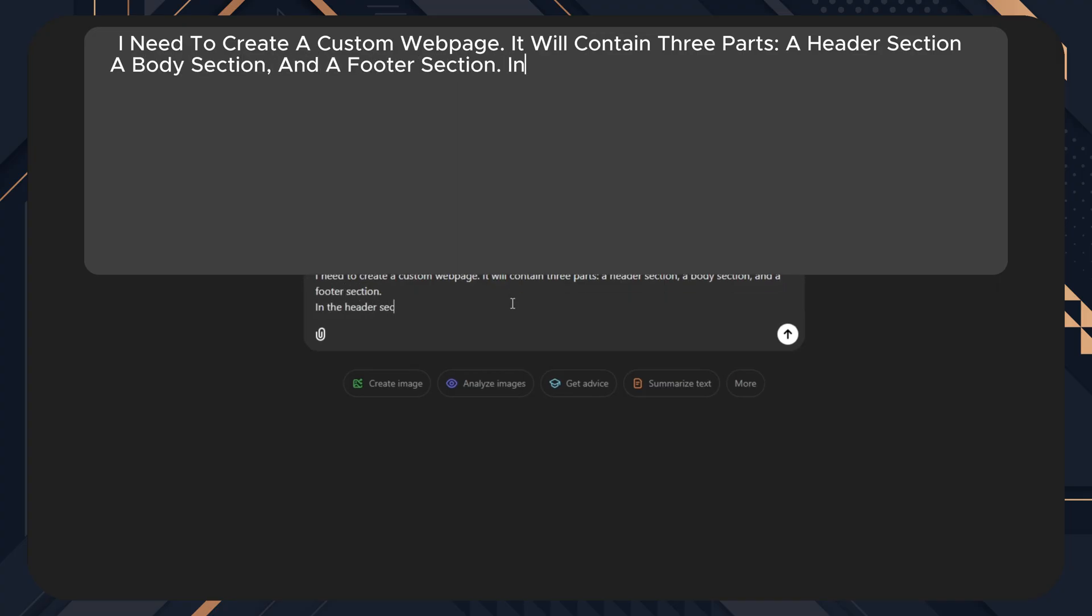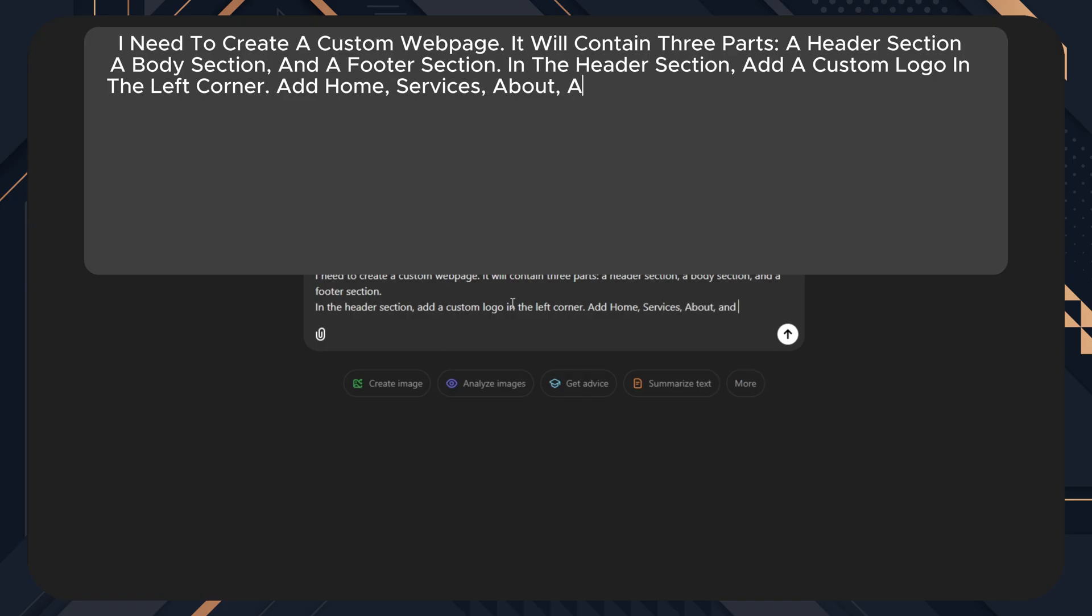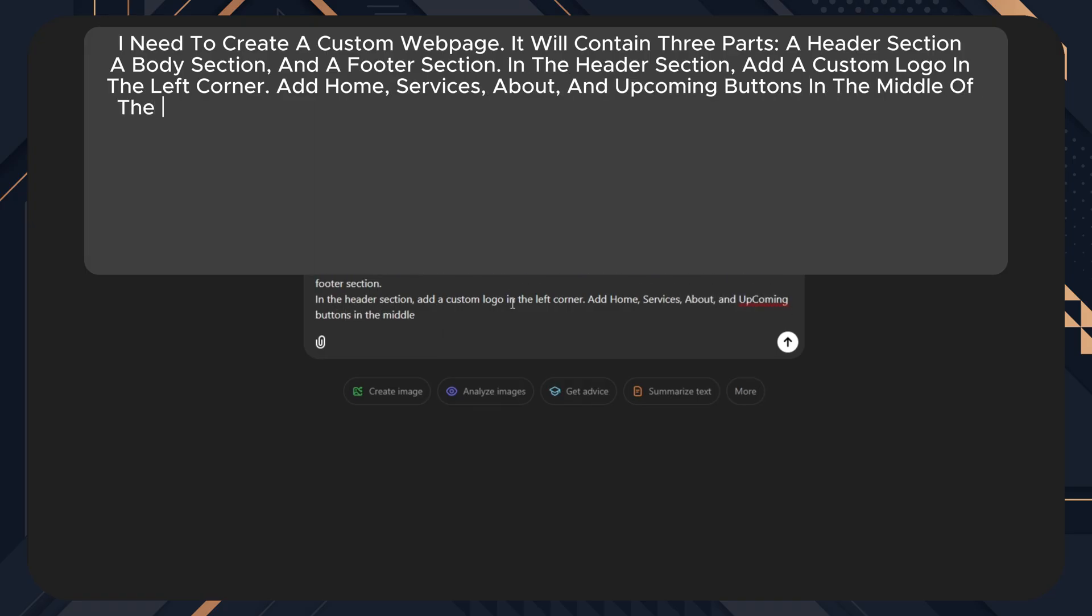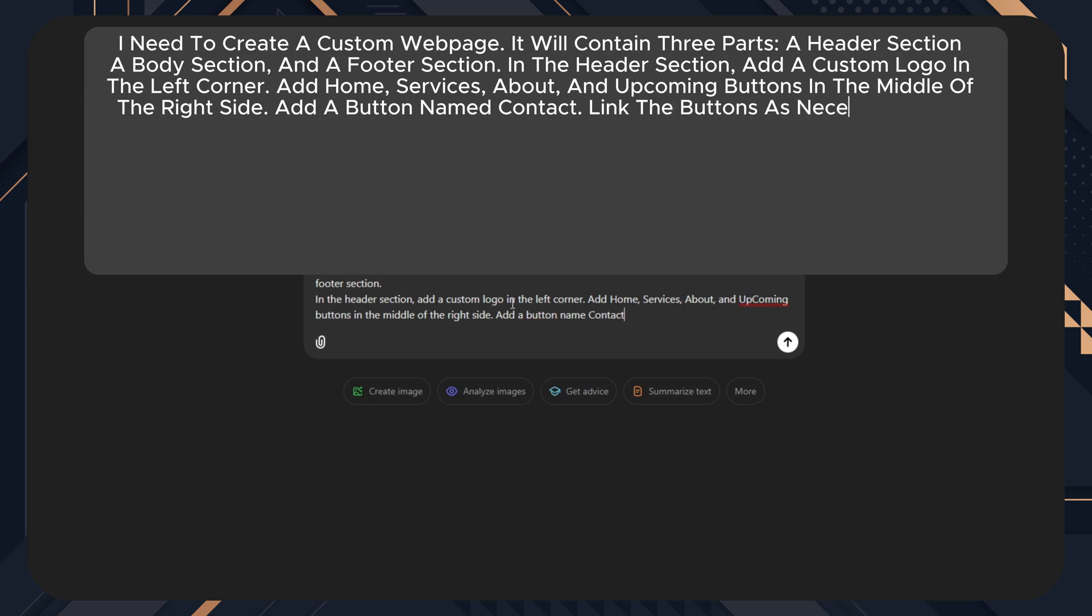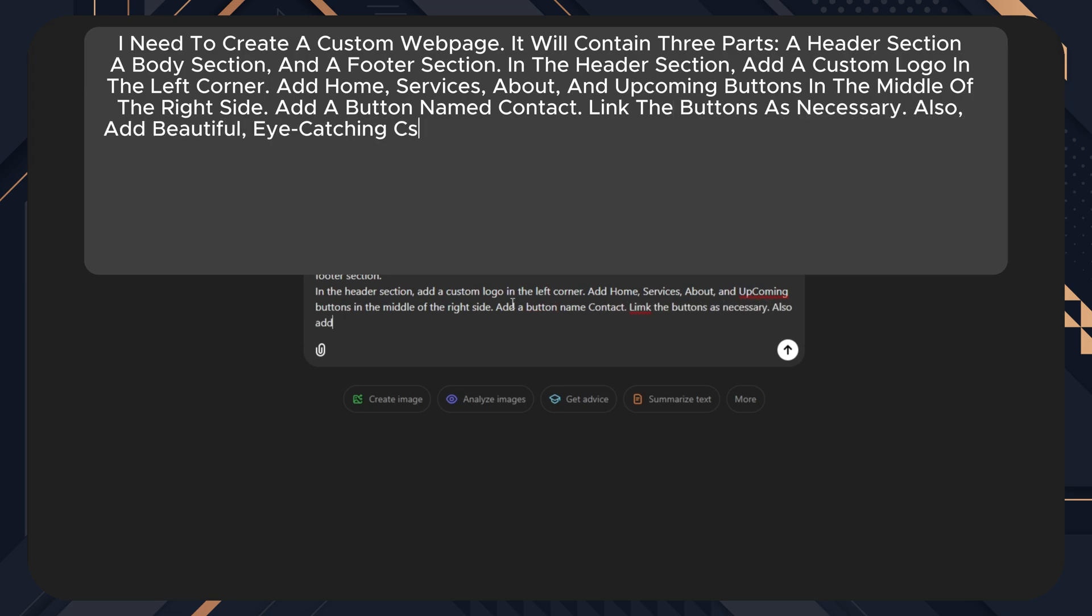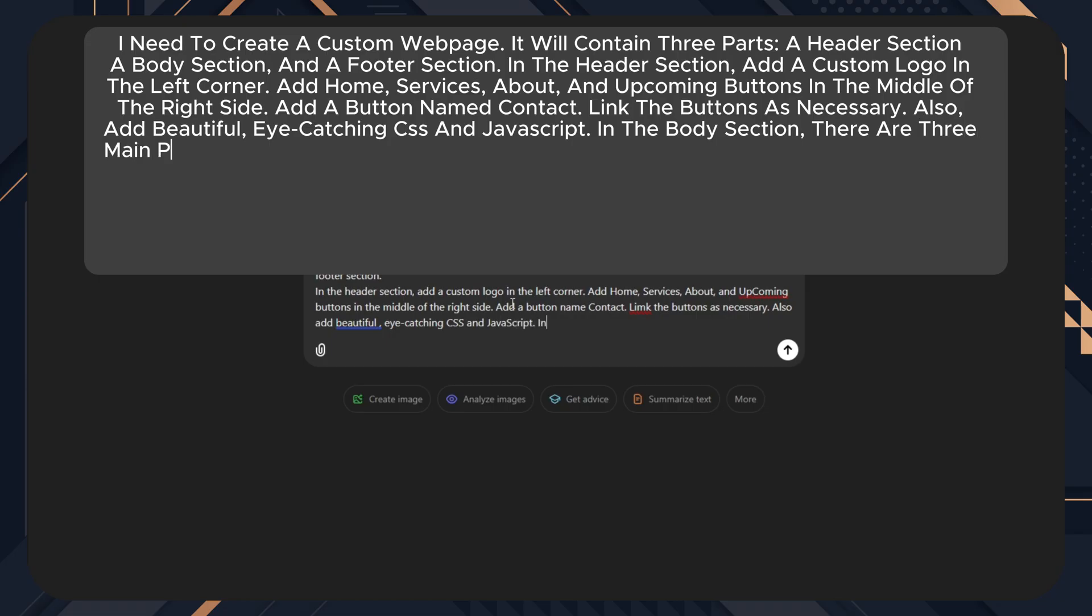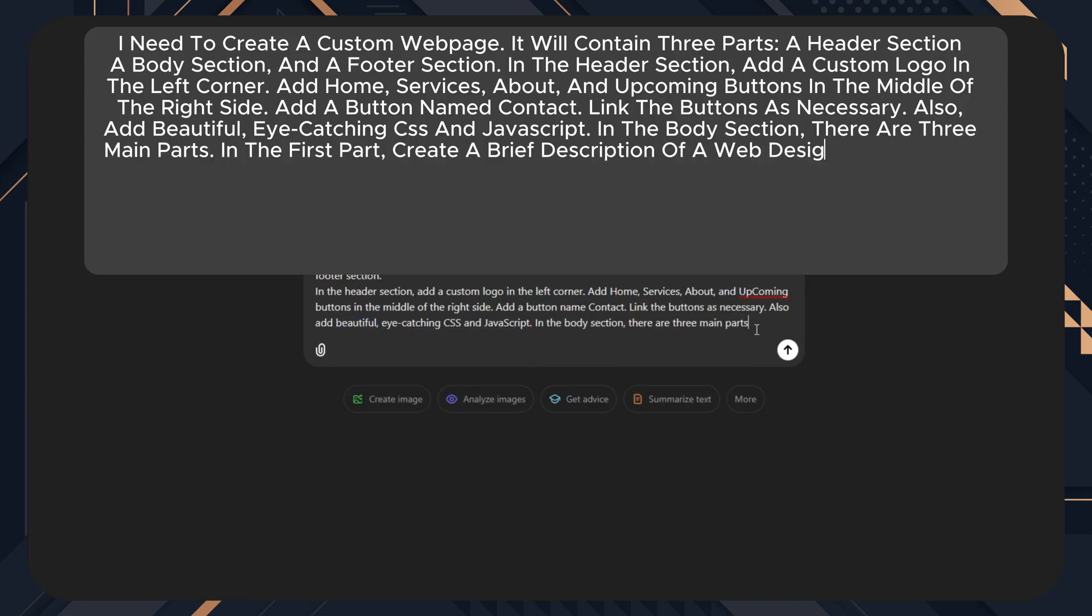a header section, a body section, and a footer section. In the header section, add a custom logo in the left corner. Add home, services, about, and upcoming buttons in the middle of the right side. Add a button named contact. Link the buttons as necessary. Also, add beautiful eye-catching CSS and JavaScript.